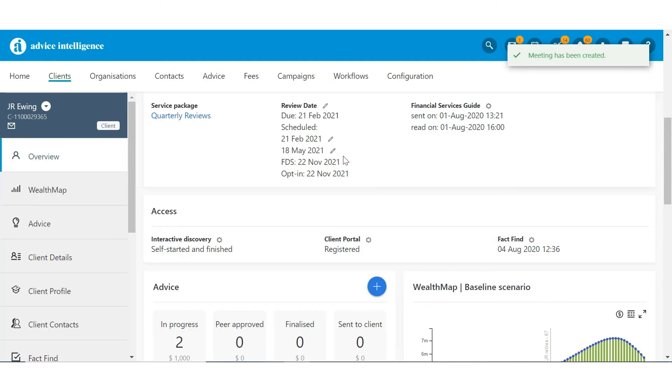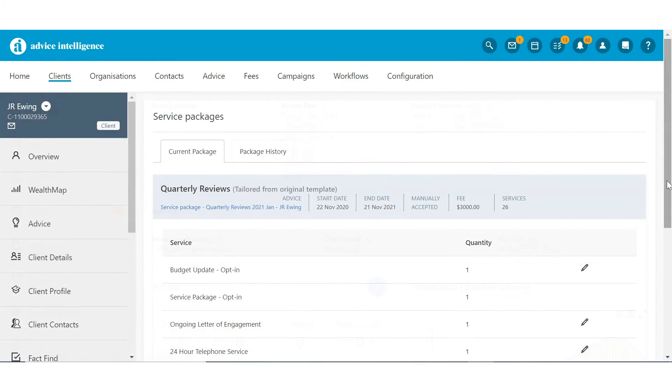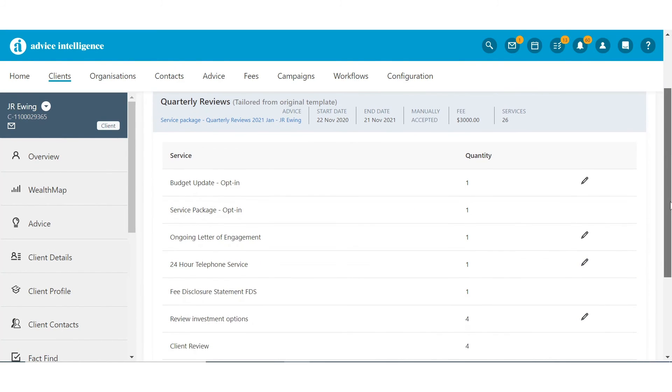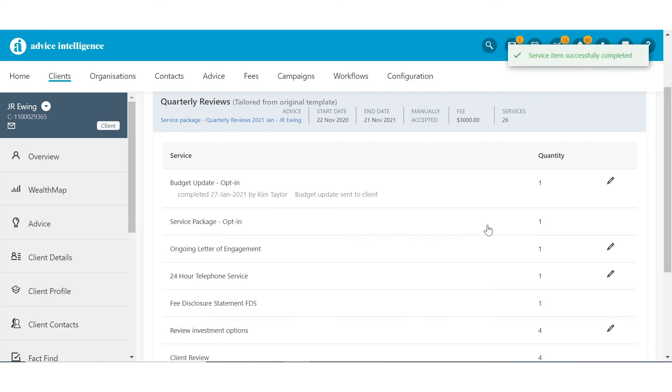To complete a service, navigate to the Service Packages tab and click the pencil to complete. The message will appear under the service and, where there are multiple quantities, state the number completed. These details will also be mirrored in the client's Wealth app, giving them full visibility as each service is completed.